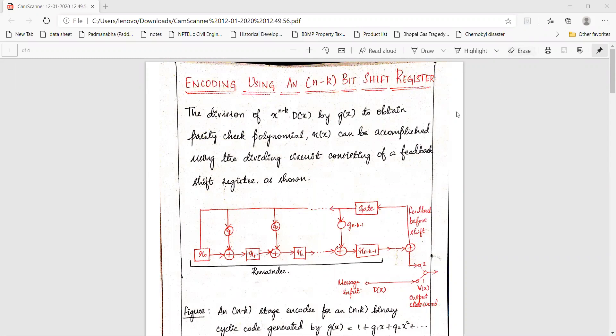In the case of binary cyclic codes, we used to perform the division of x to the power n minus k into the message polynomial d(x) by the generator polynomial g(x) in order to obtain the parity check polynomial r(x). Instead of performing this division manually, it is accomplished in this encoding by using a dividing circuit which consists of a feedback shift register shown here.